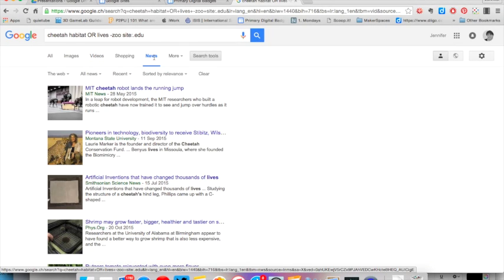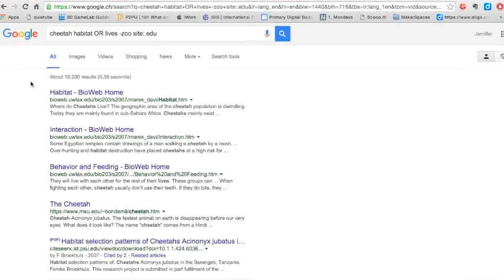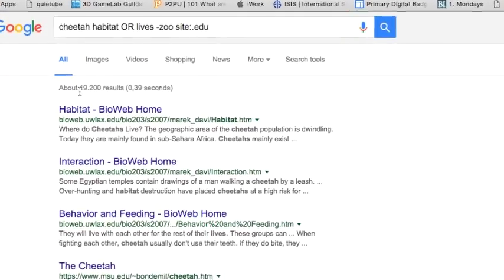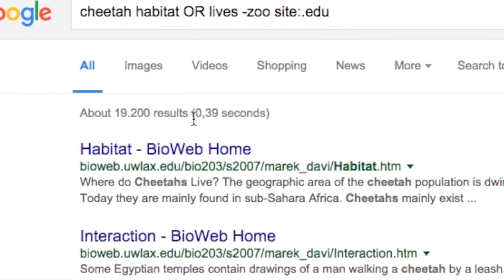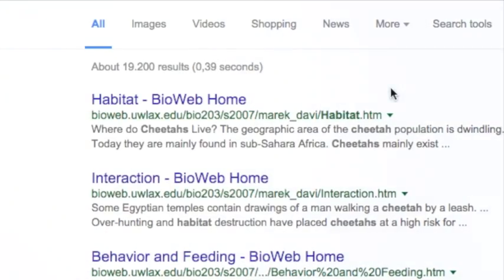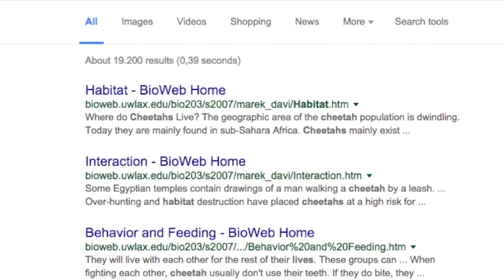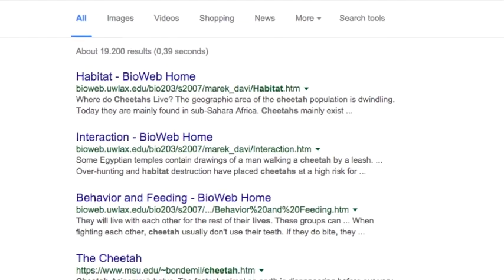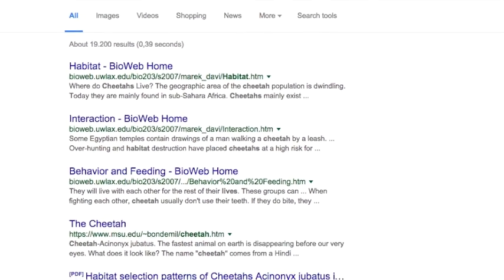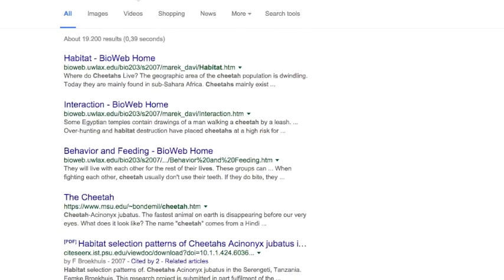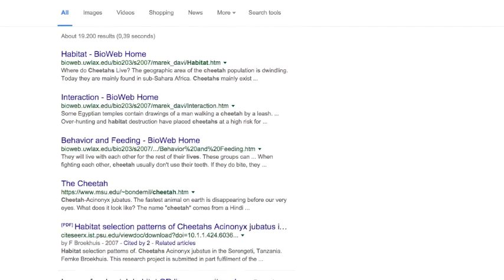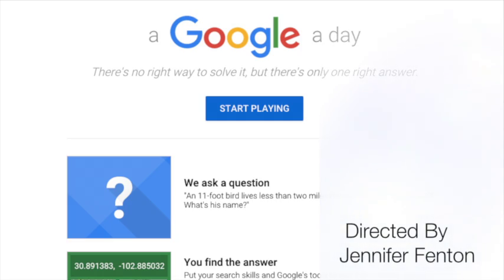Whichever filters you choose to use, you can see we have narrowed our results considerably from 43 million to 19,000. While this is better, there are still too many results for me to look at. I better give more thought to what it is I want to find out and refine my search even further. To practice using your search skills, why not play the Google a day challenge. You'll be a search ninja in no time.